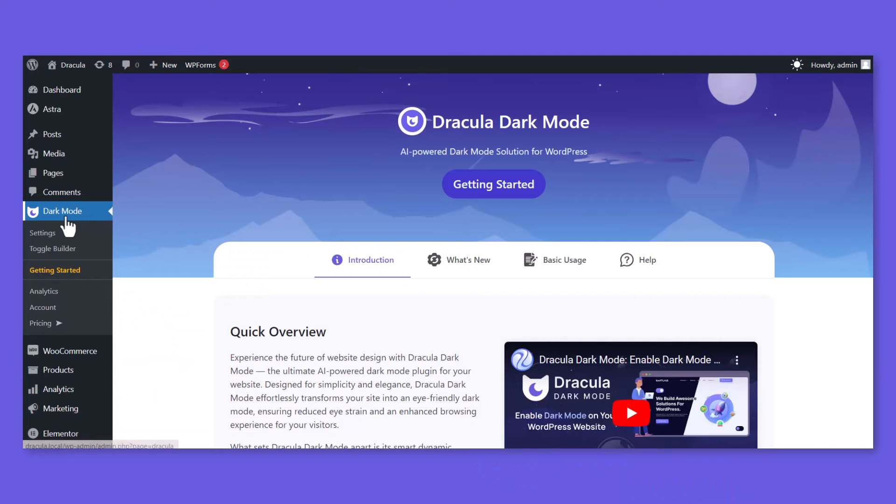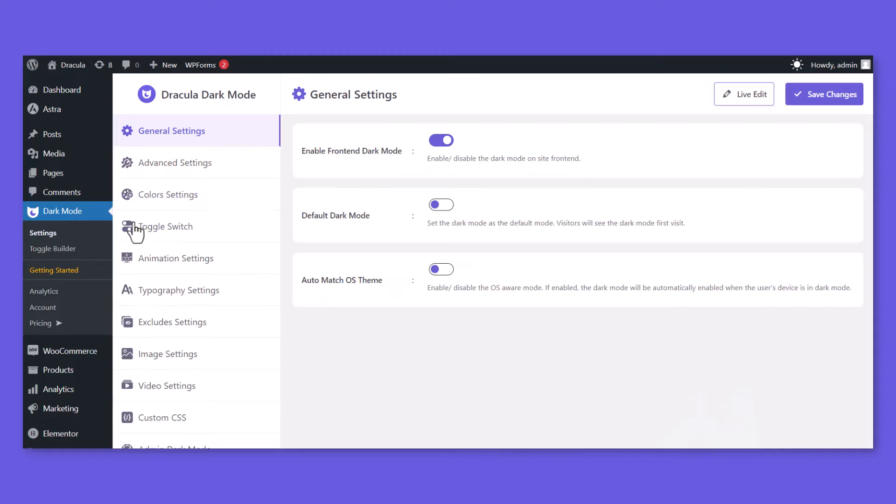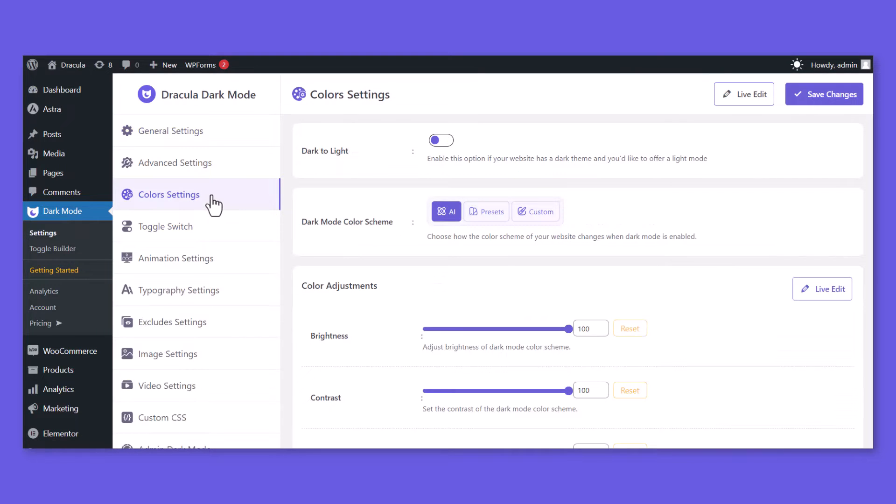To do that, navigate to Dark Mode, Settings, Color Settings, Enable Dark to Light.